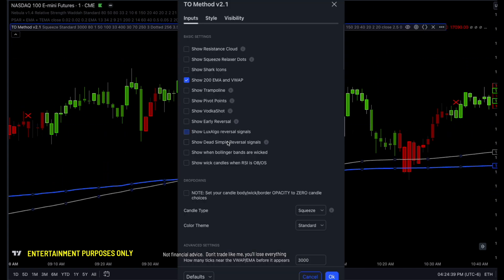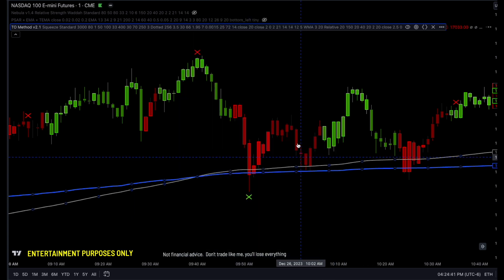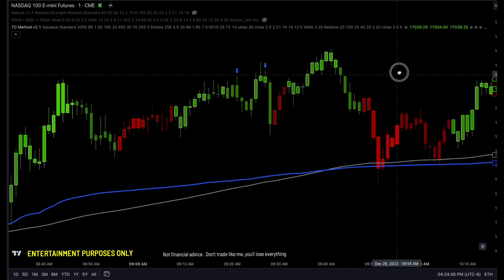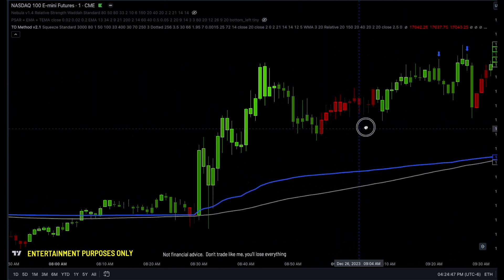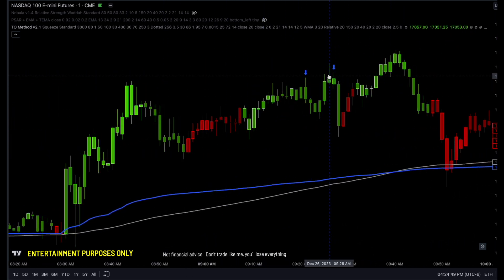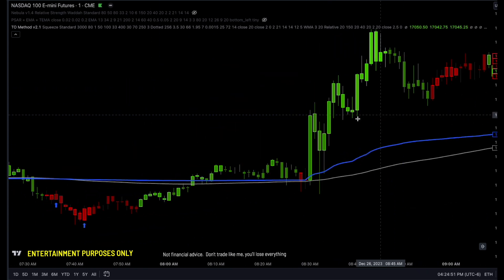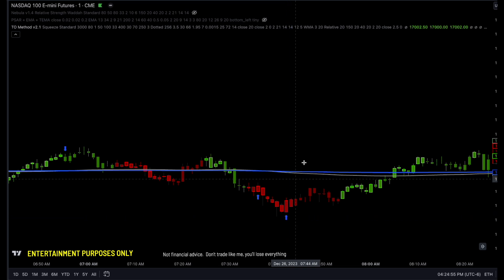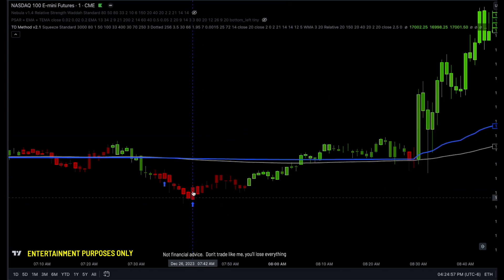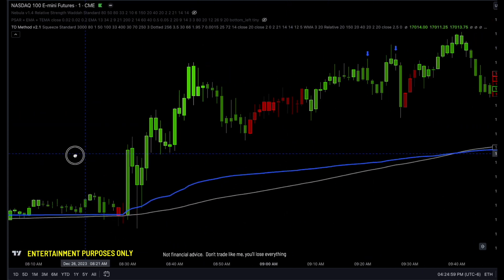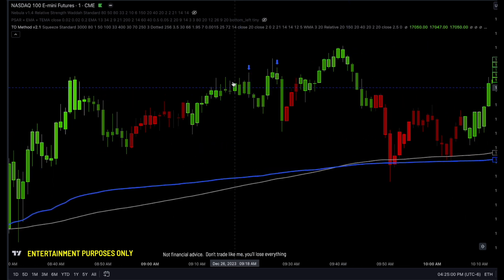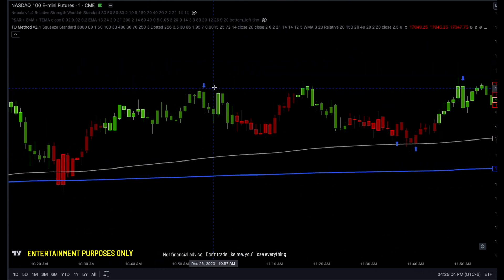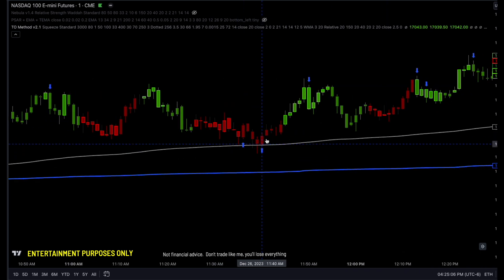I also added dead simple reversal. This is from TradingView — a lot of you saw it on my TradingView and wanted it. So I went ahead and converted that over. Now you can see the reversal signal here: we go up, you can see a reversal signal, we go down a couple of candles, down a couple of candles.